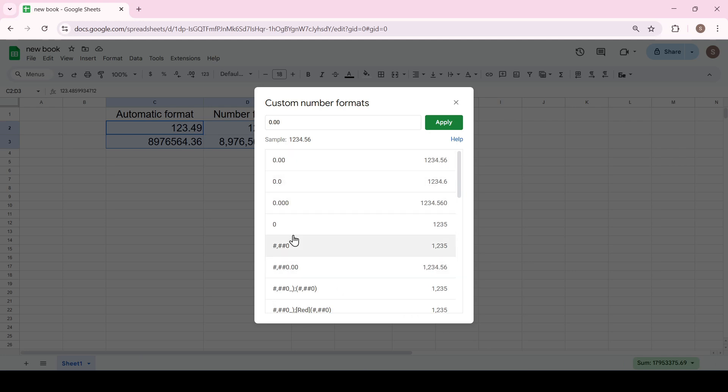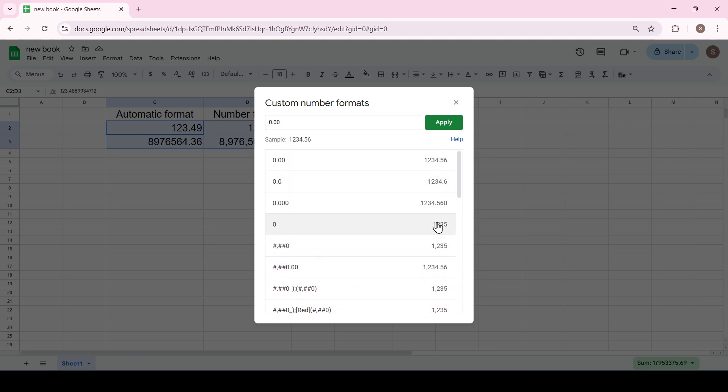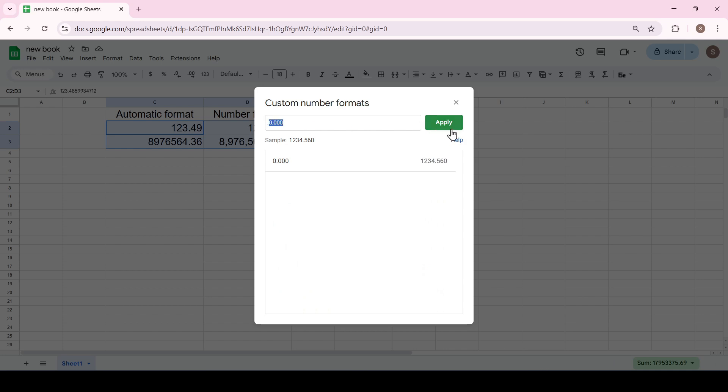On the left is the way to write the format, on the right is its number representation. In this field, you can add your own format. For example, make three decimal places and click apply.